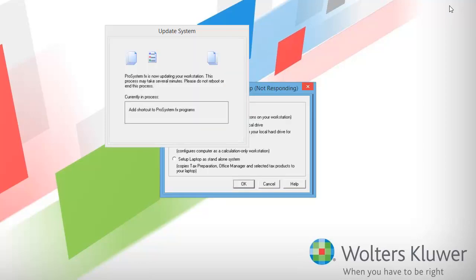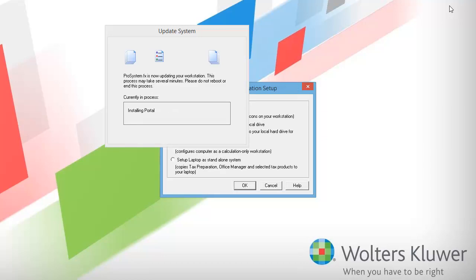Workstation Setup will begin running. It will install the necessary DLL files needed to run CCH ProSystem fx Tax from your workstation. It will also add the registry entries needed for the program.